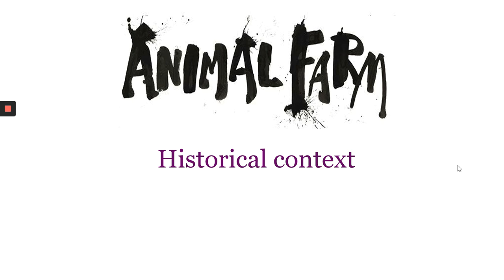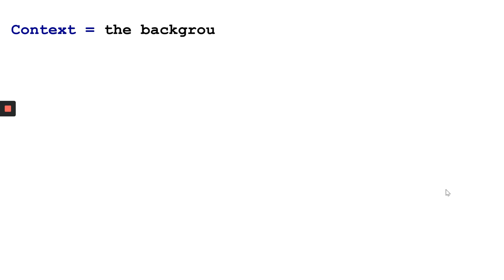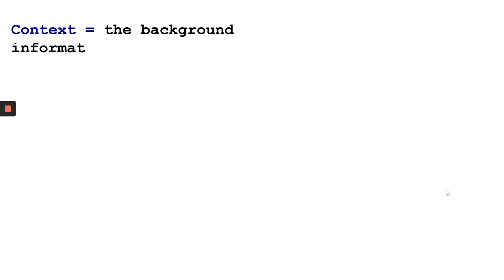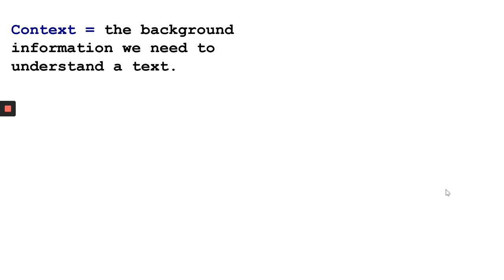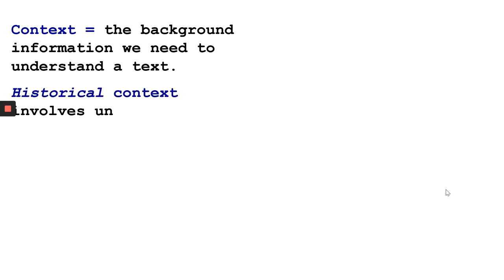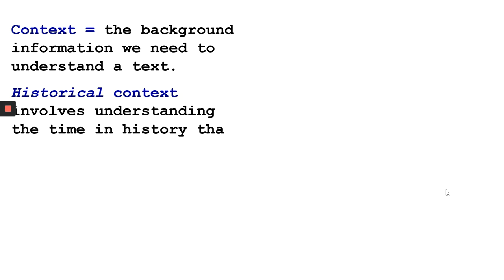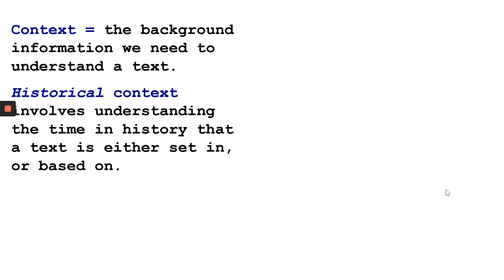First of all, let's back up a bit and make sure that we're absolutely clear about what context is. Context is the background information we need to understand a text. Historical context is a type of context that involves understanding the time in history that a text is either set in or based on.